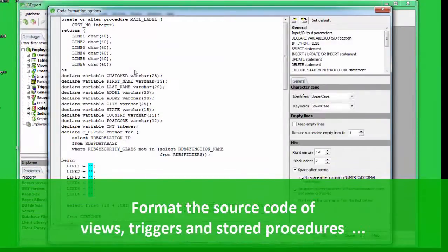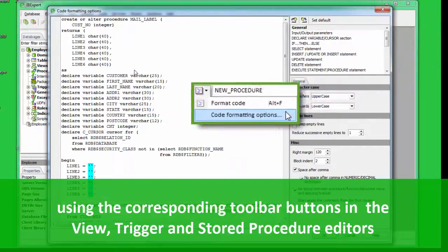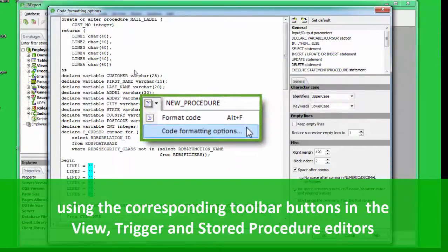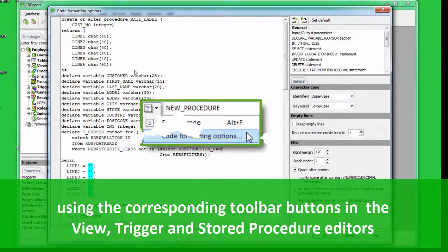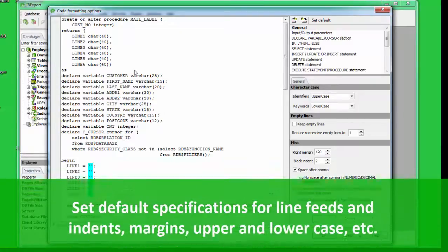Currently, it is possible to format the source code of Views, Triggers, and Stored Procedures using the corresponding toolbar buttons in the View, Trigger, and Store Procedure Editors. The Code Formatting Options menu allows you to set default specifications for line feeds and indents, margins, upper and lower case, and so on.